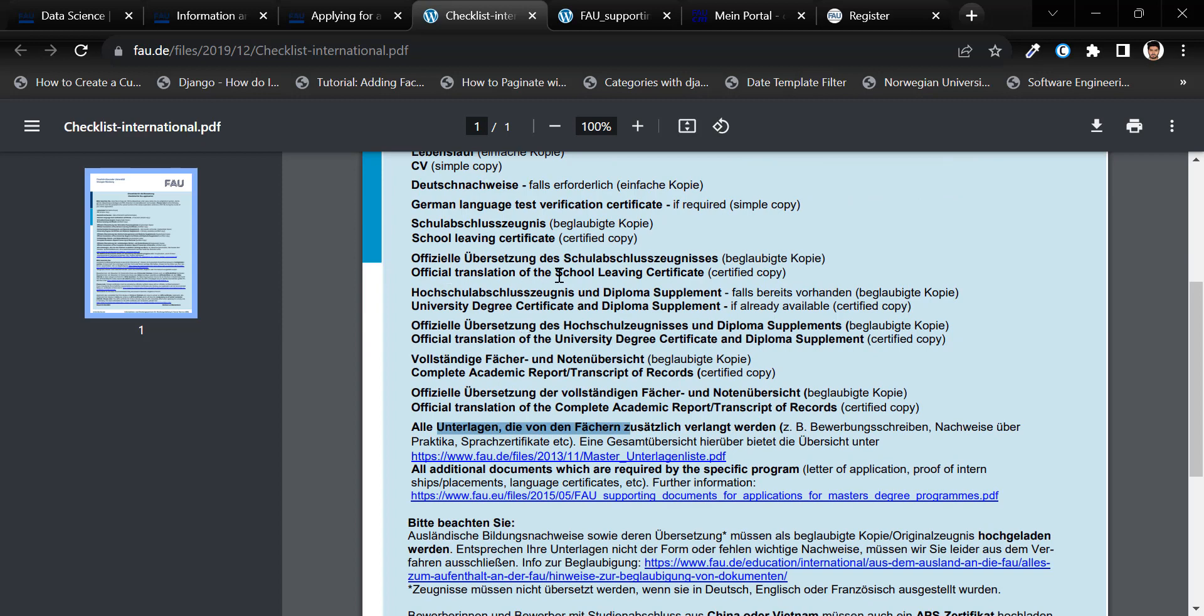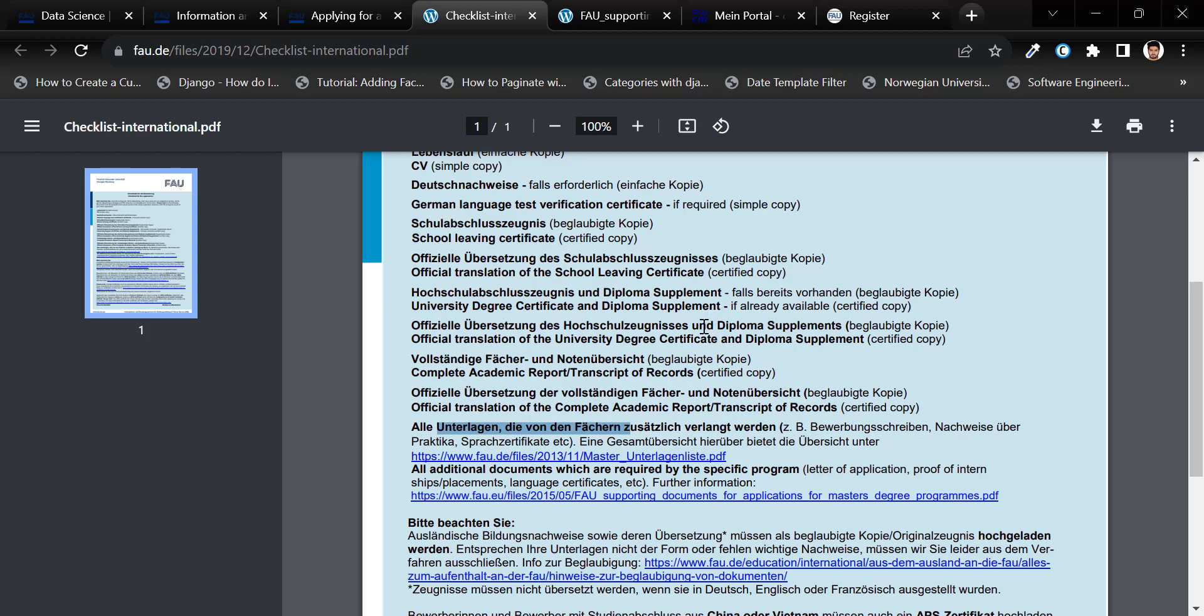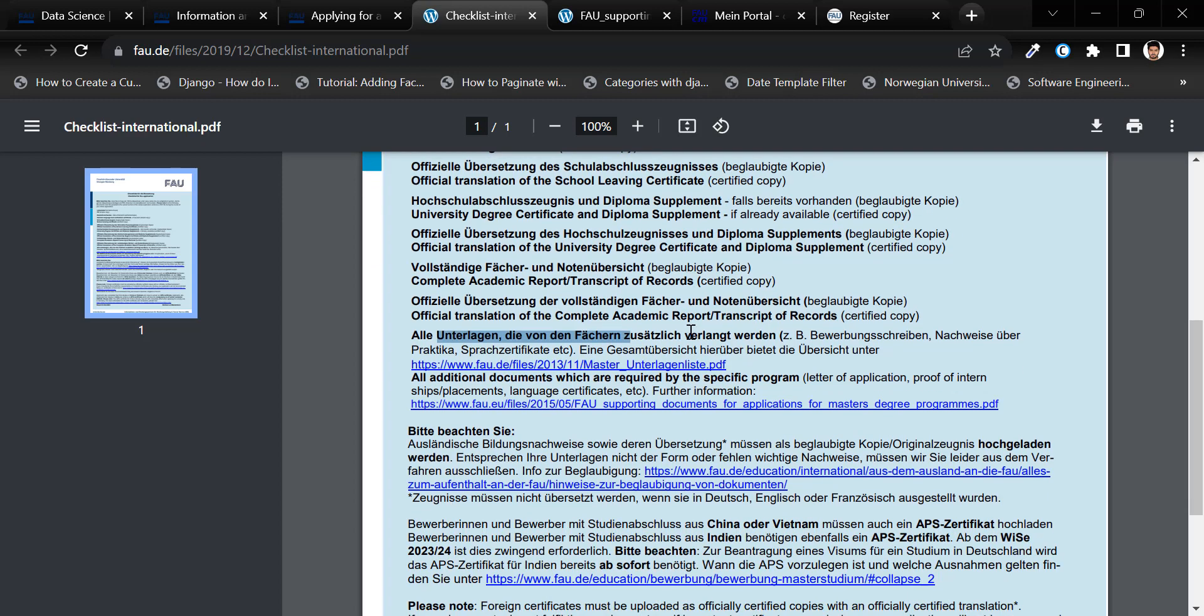official translation of school leaving certificate if they are not in English or German. Similarly, you will require university degree certificate or diploma supplement, official translation of university degree certificate and diploma supplement,